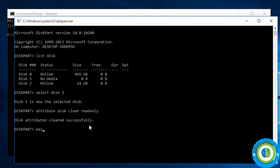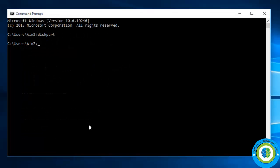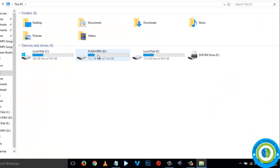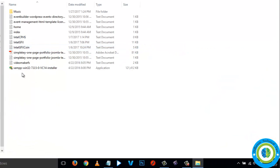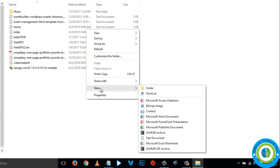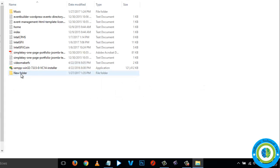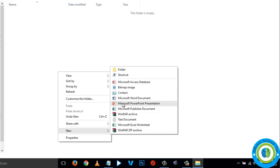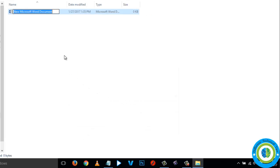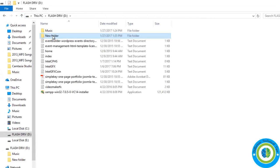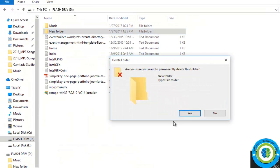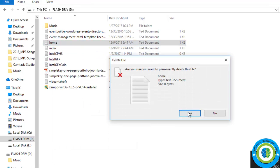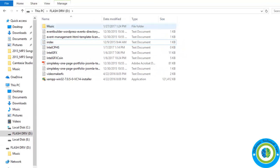Execute this command — the command executed successfully and the read-only permission has been removed from my storage device. I am now able to create folders, I am able to create any files in it, and I am also able to delete any files or folders from it. The write protection has been removed.